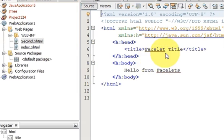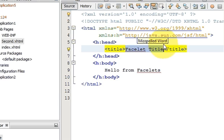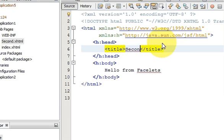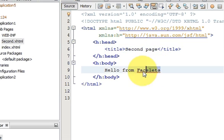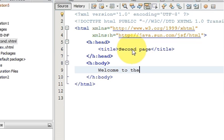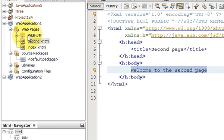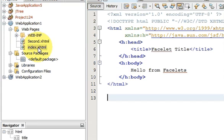The new page 'second.xhtml' appears in the project. If you know a little HTML, you can change the title — set it to 'Second Page' — and change the body message to something like 'Welcome to the second page'. Now go back to index.xhtml, because we want to call this second page from the first page by clicking a button.